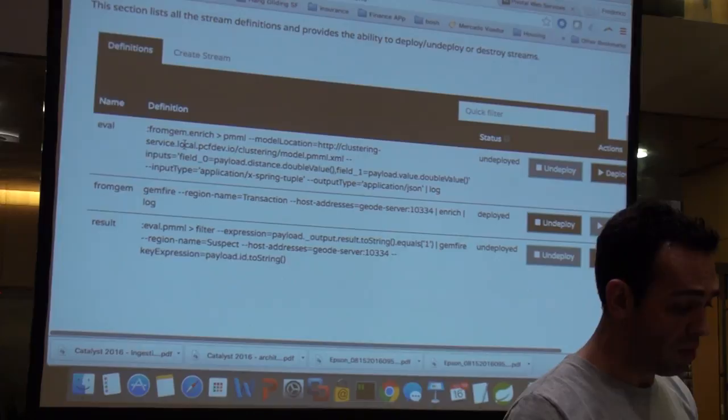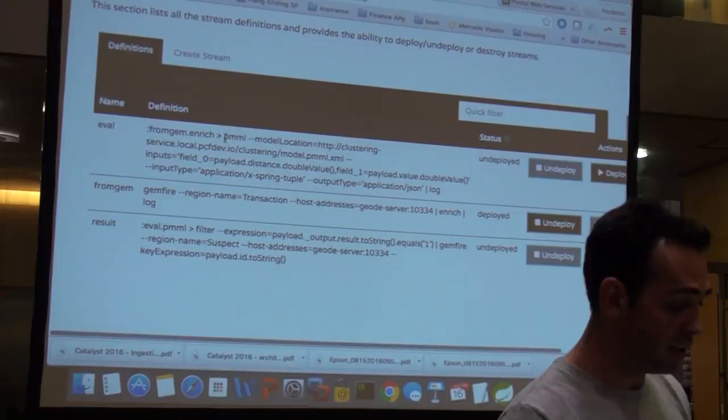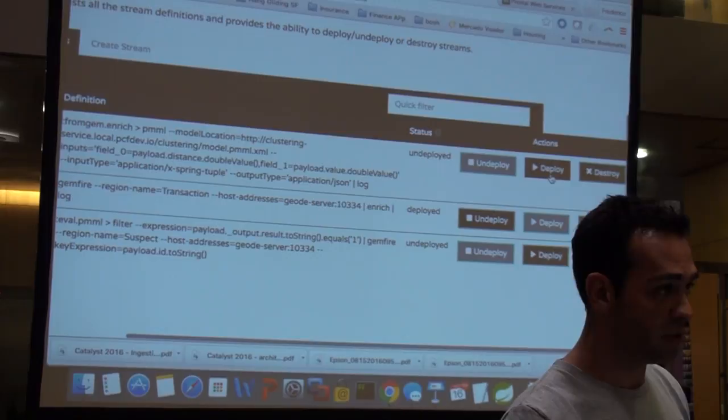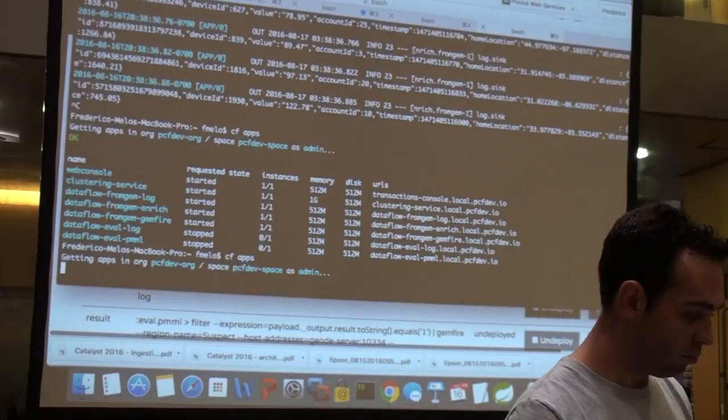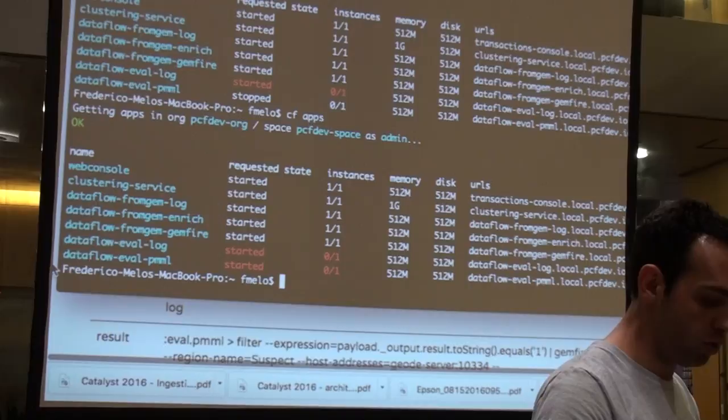Let's deploy the next step: we take everything coming out of enrichment and run the PMML evaluation, then log it out. This will show you transactions mapping to cluster 1, 2, or 3. I'll deploy, run CF apps — immediately two new apps appear at the bottom, both starting.